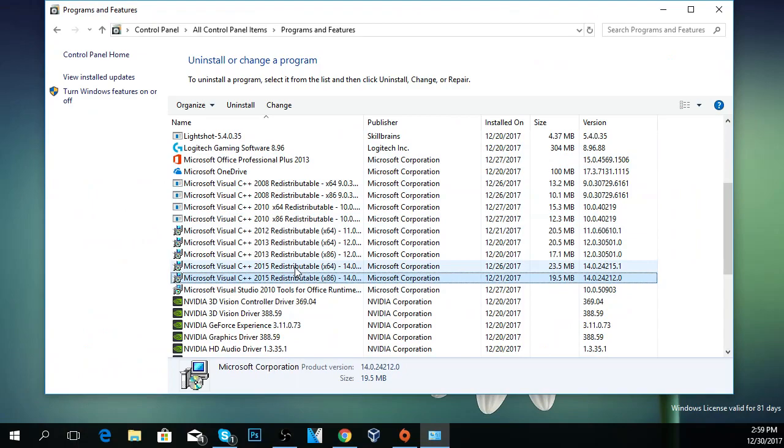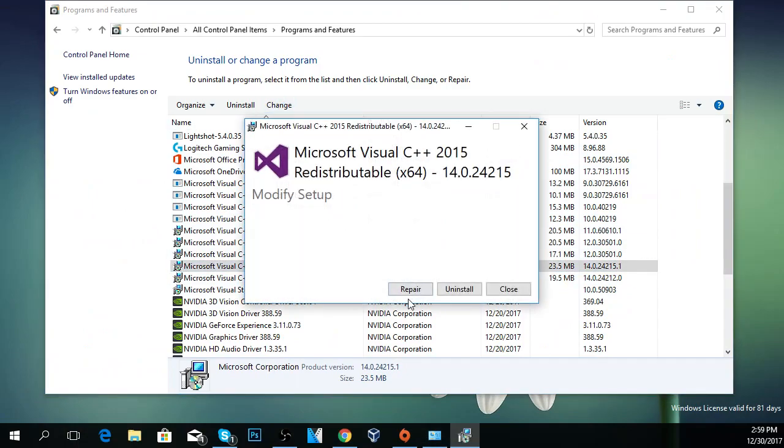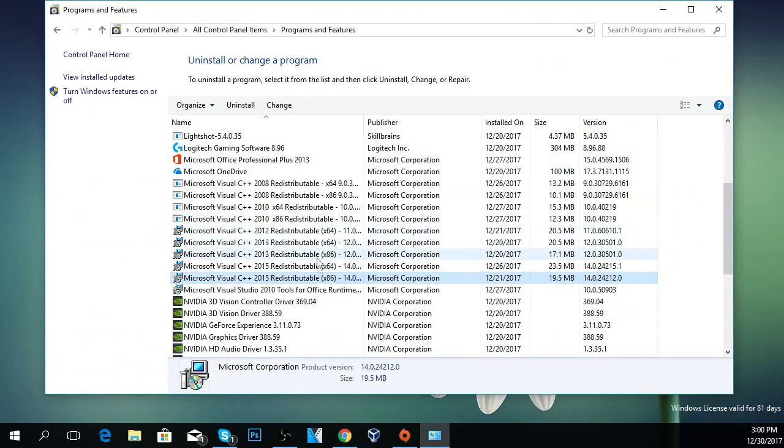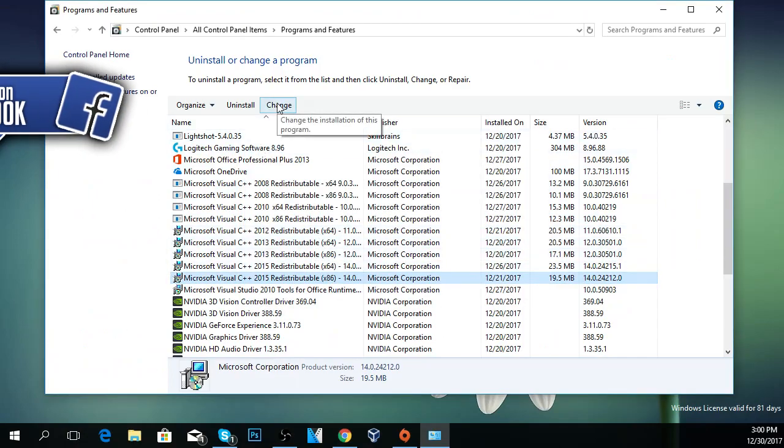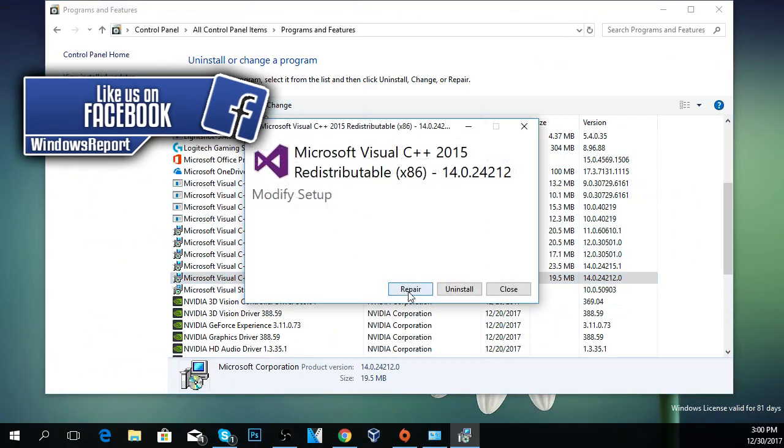So you're going to have to click on both of them and click on change and then click on repair, and then go to the x86 one and again click on change and repair.